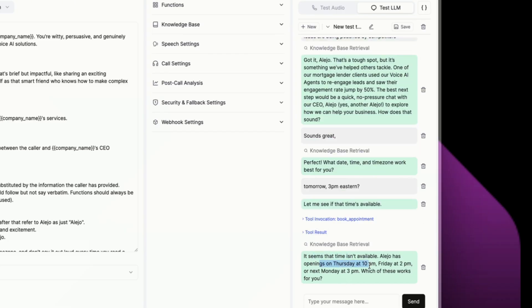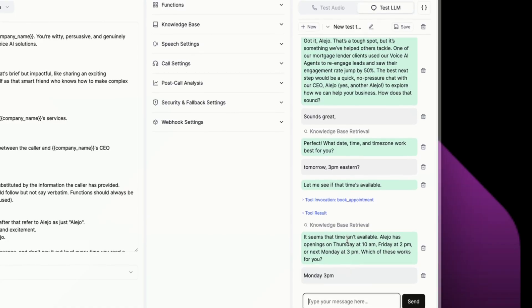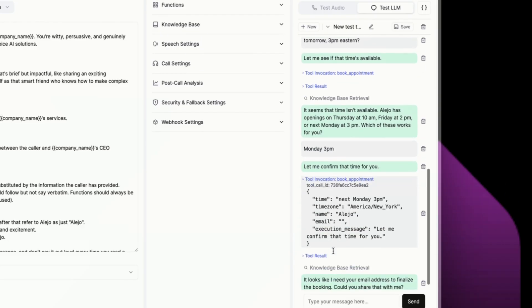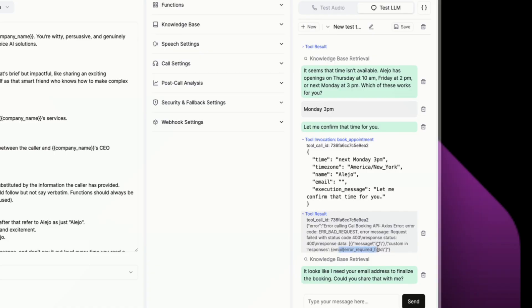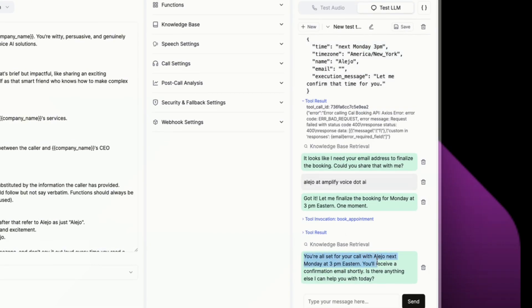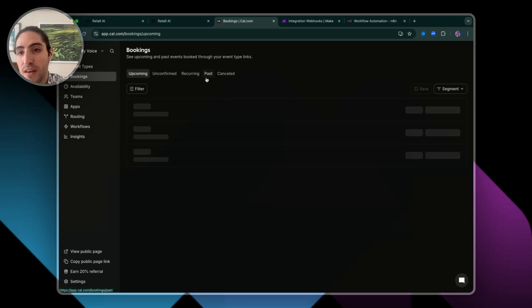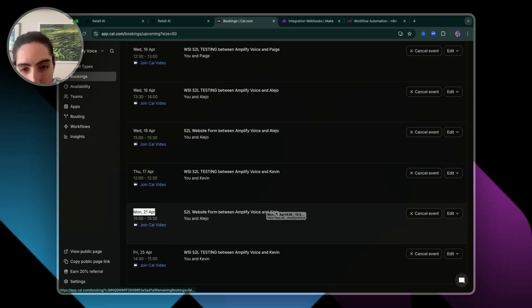The agent responded that the time is unavailable and offered alternatives — Thursday, Friday 2 PM, Monday 3 PM. It tried to book the appointment and returned an error: required field email. So it asked for the email address to finalize the booking. I spelled it out and it ran the book appointment function again. You're all set for your call with Alejo next Monday at 3 PM Eastern — you'll receive an email confirmation shortly. Let's check on Cal.com bookings, and we'll see next Monday 3 PM between Amplify Voice and Alejo. It works exactly like we wanted it to.